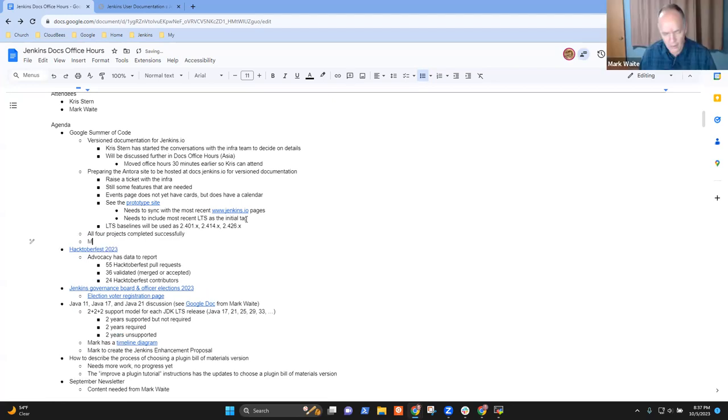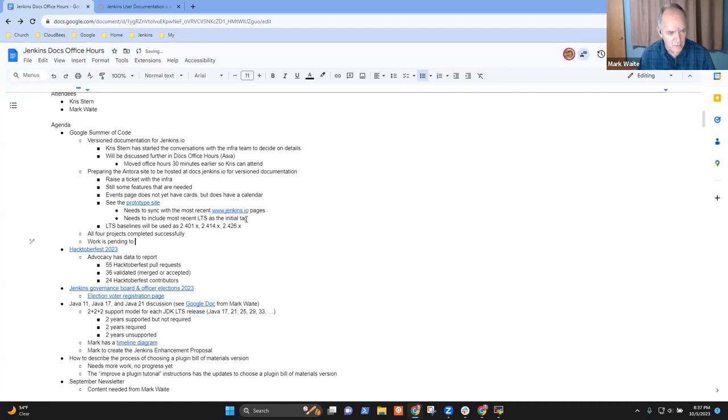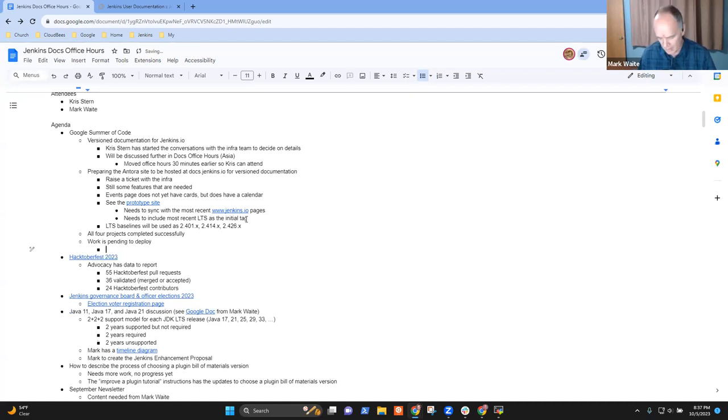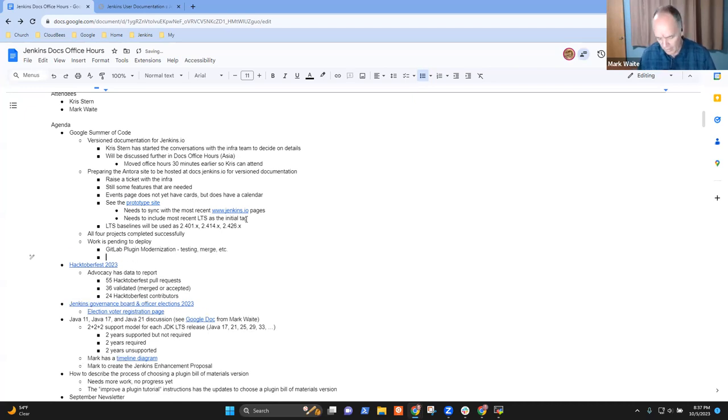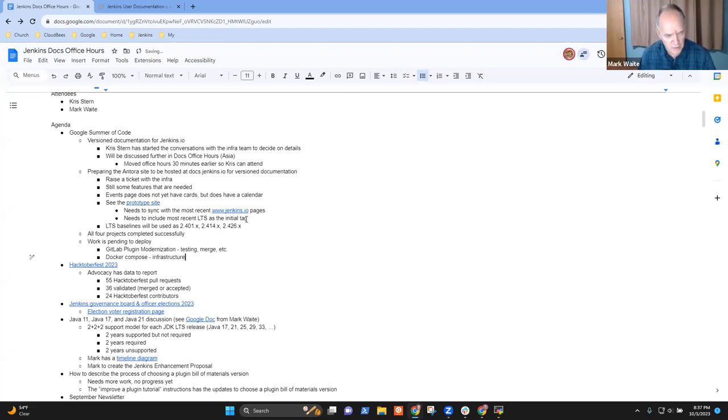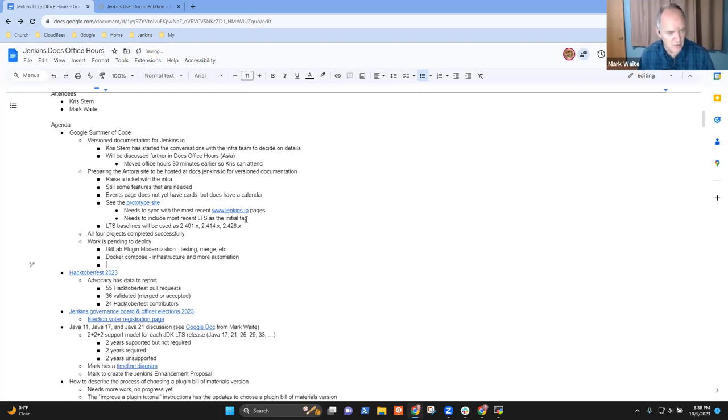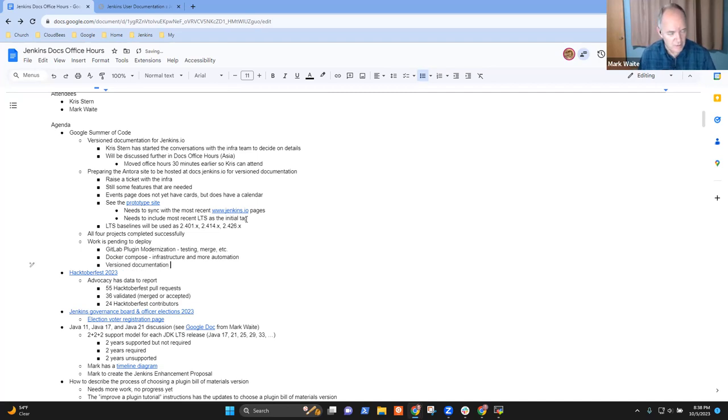More work is pending to deploy. GitLab plugin modernization is where I need to do a bunch of testing and get the merge done. Then Docker Compose, we need infrastructure and more automation. And then for version documentation, see above.